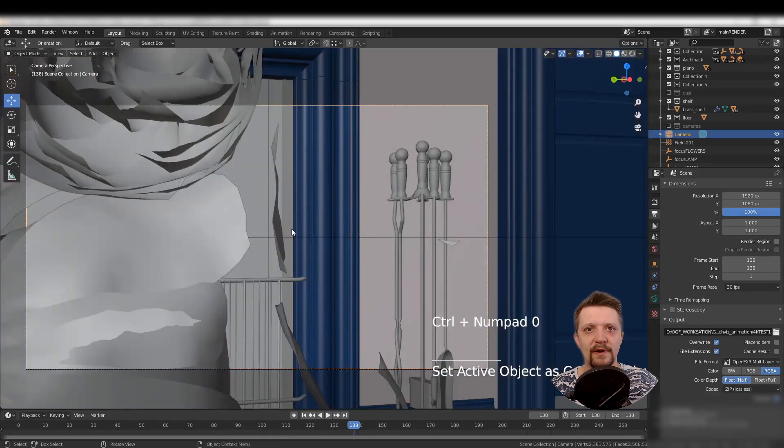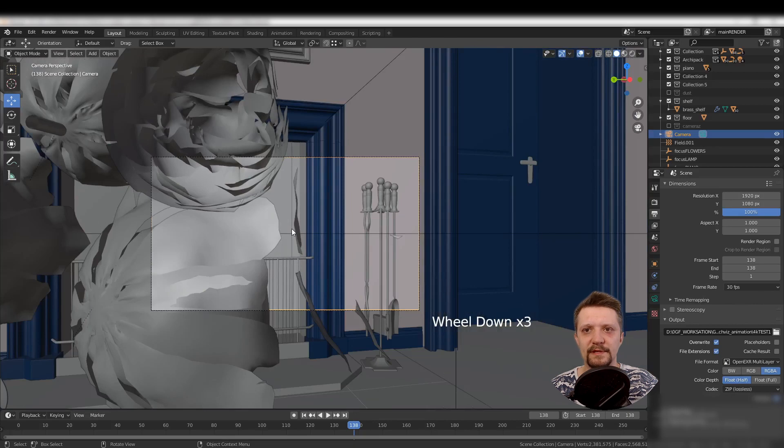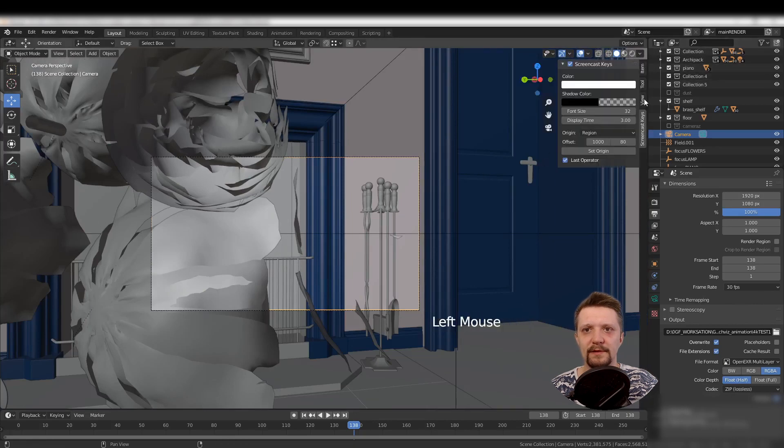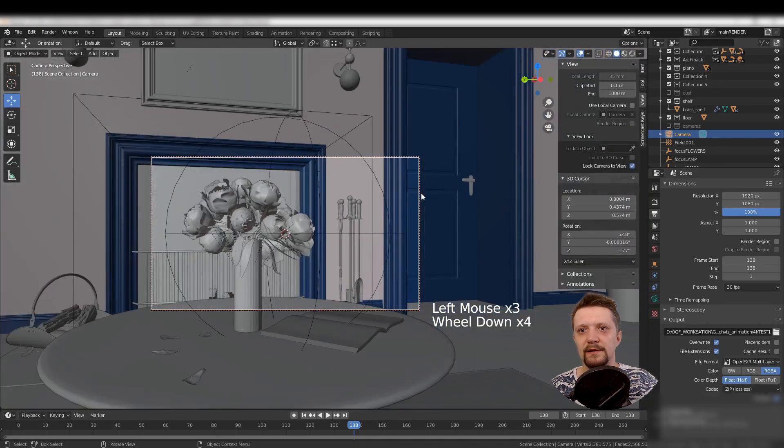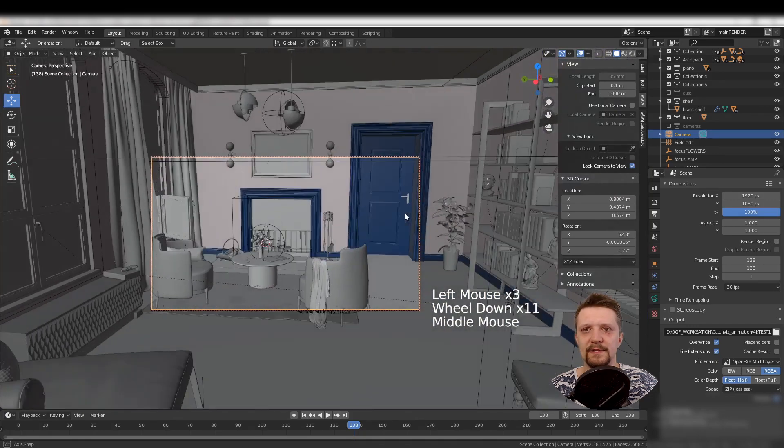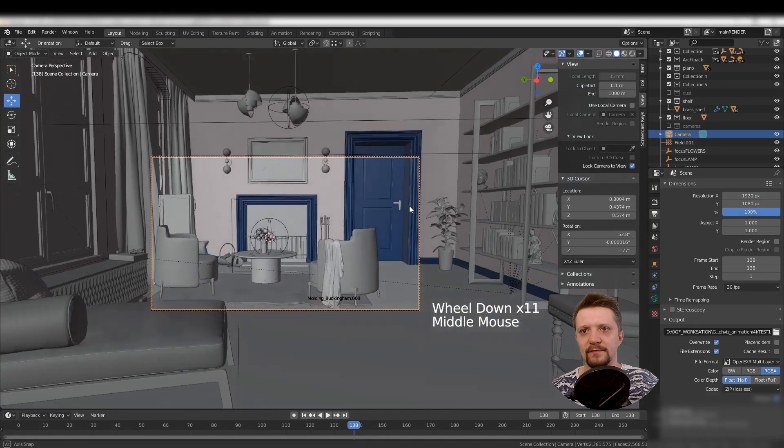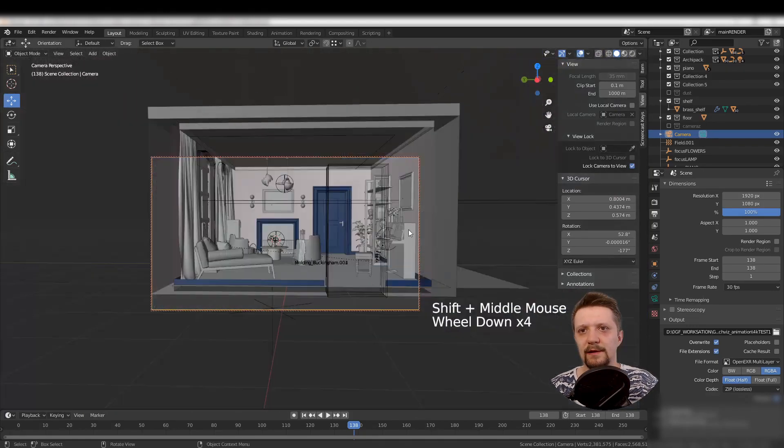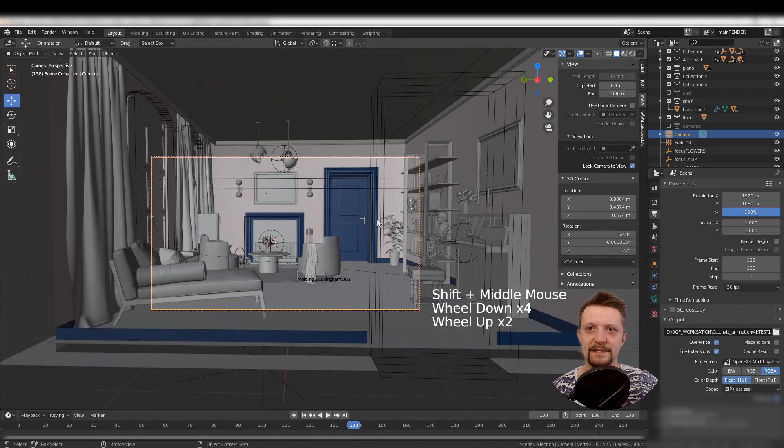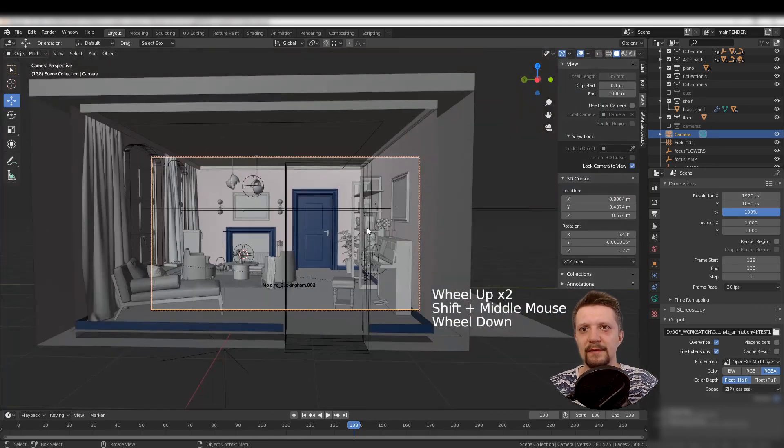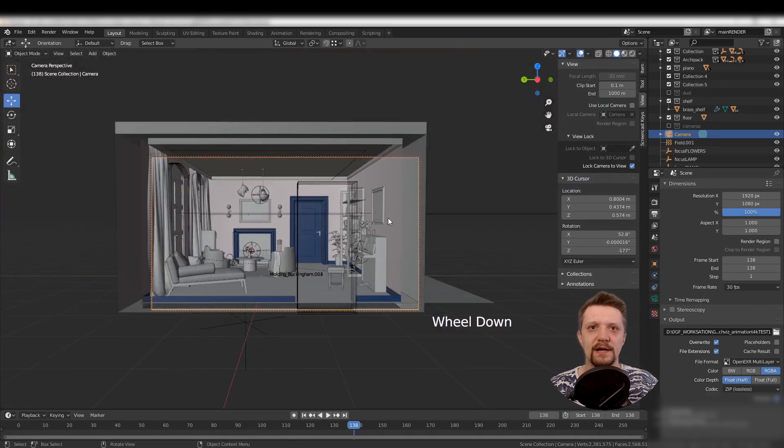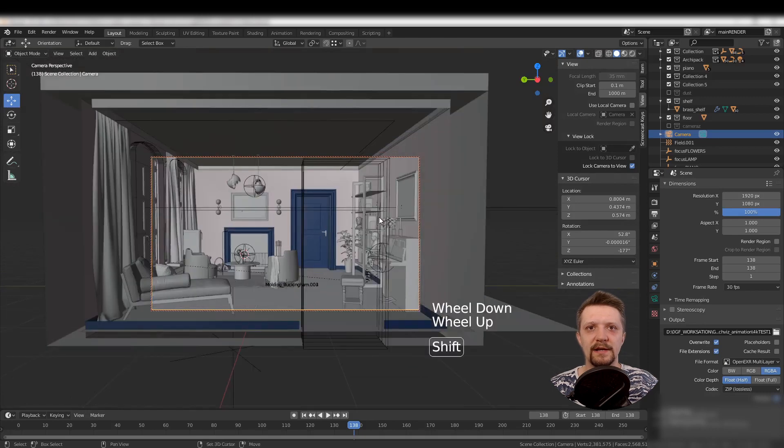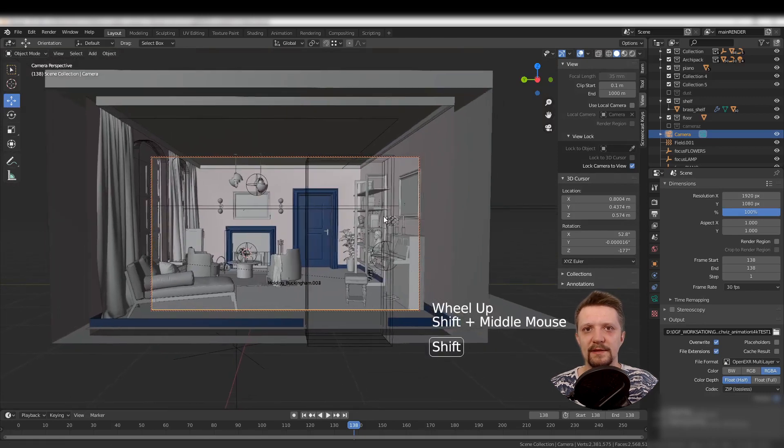To move around with your camera, you can use lock camera to view. It's a convenient way of moving around in your scene, similar to walking in the space and setting up your shot with a real camera. Once you're happy with the shot, uncheck the box and the camera will stay in position.